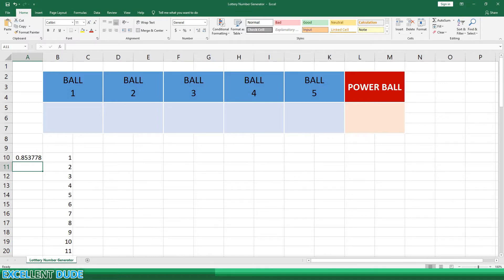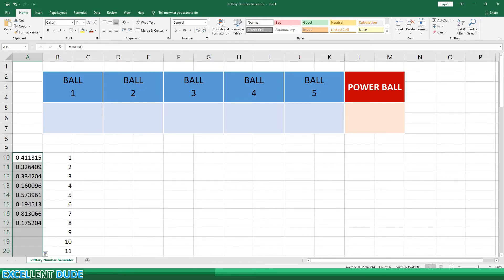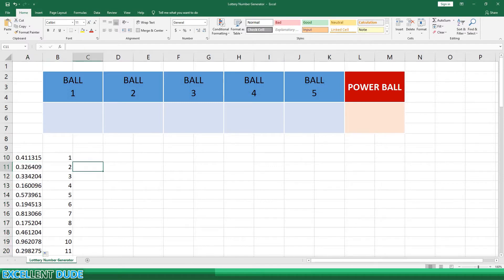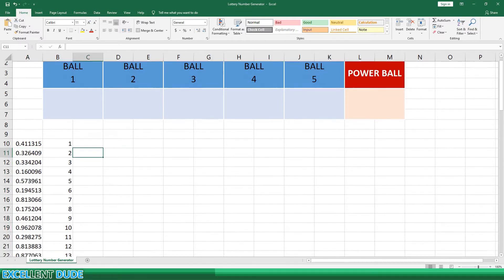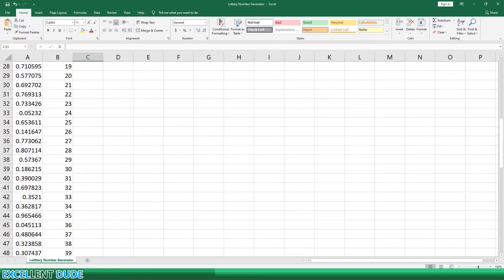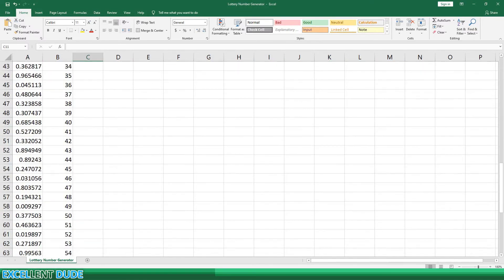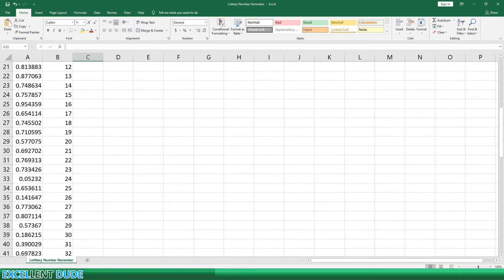I'll highlight the first and then double-click on the autocomplete handle to generate random numbers for the rest of the draw numbers. So now we have 69 random numbers, one for each of the draw numbers.